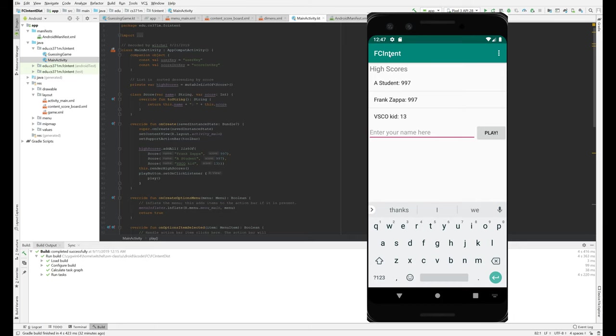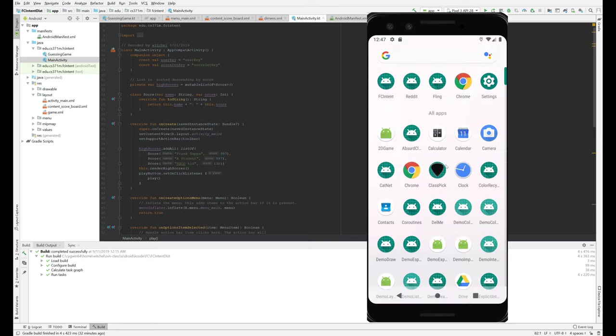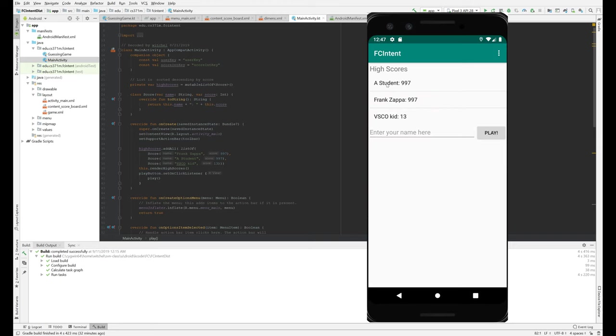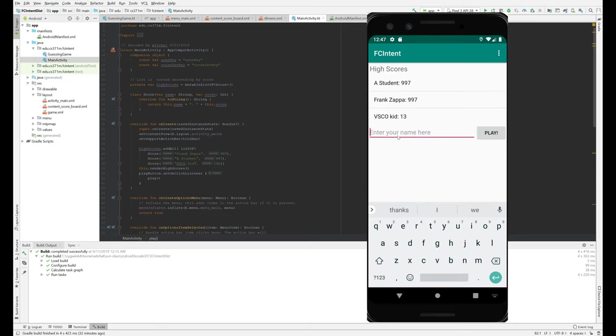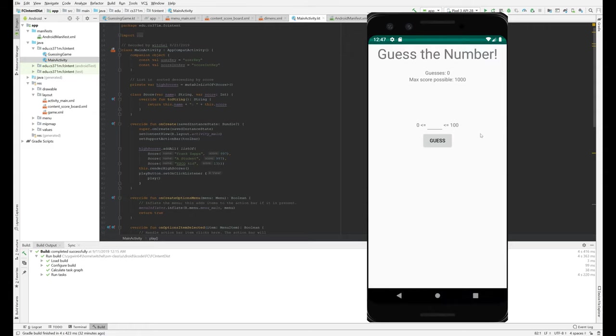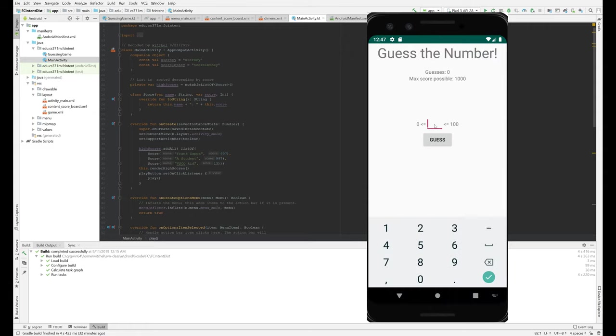We just have a little exit thing here which actually works. We have a list of high scores. You're supposed to enter your name, so we'll enter our name. If you hit return, that's not good enough. You actually have to click play. That takes you to this screen where we're going to guess the number. And this soft keyboard pops up and it's kind of a pain, so we're going to put it down.